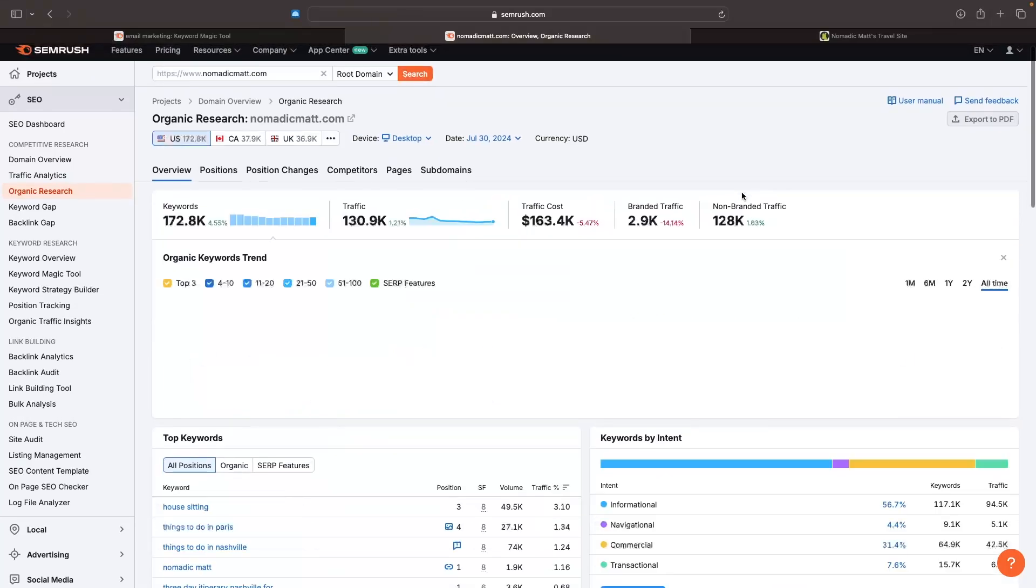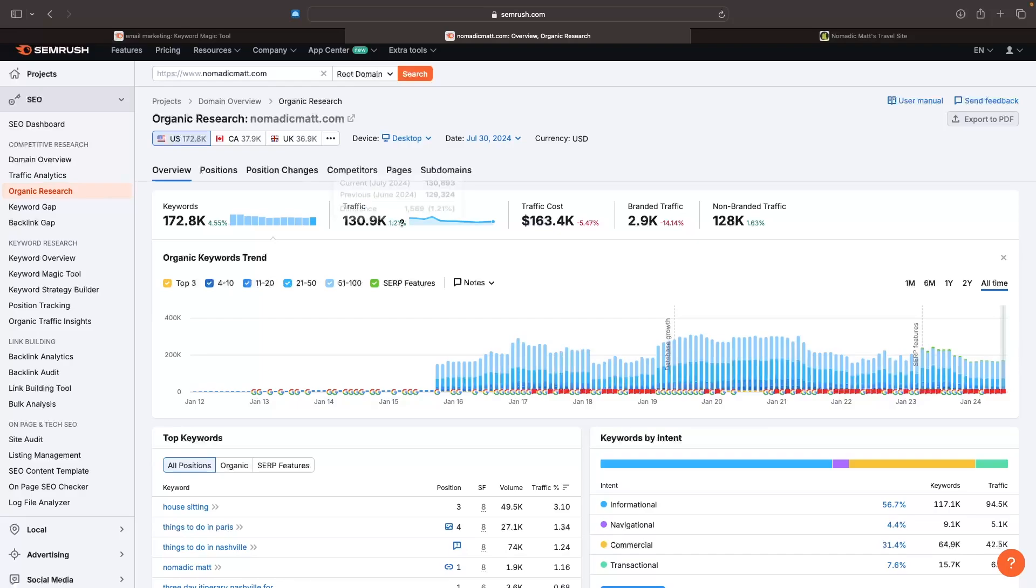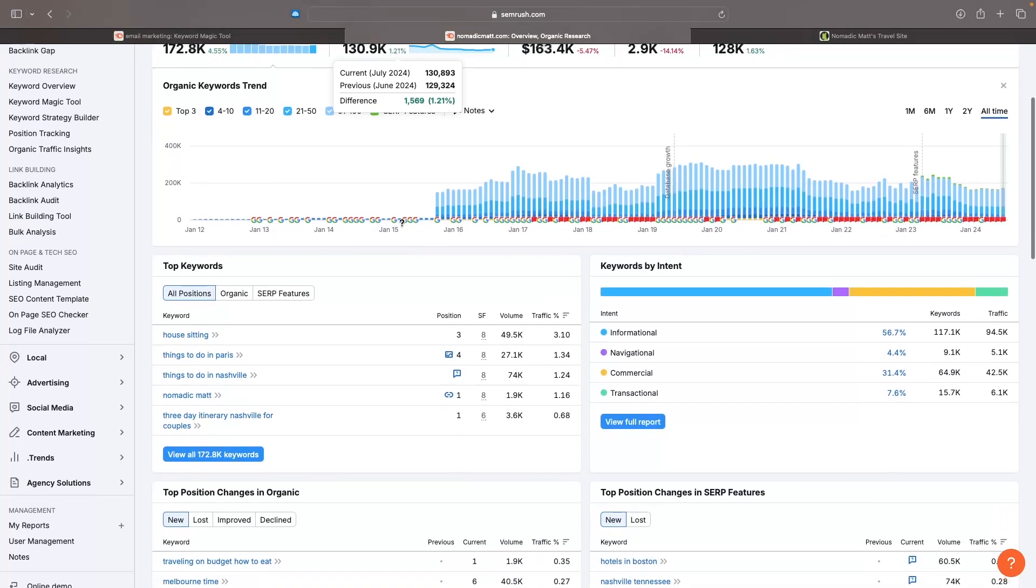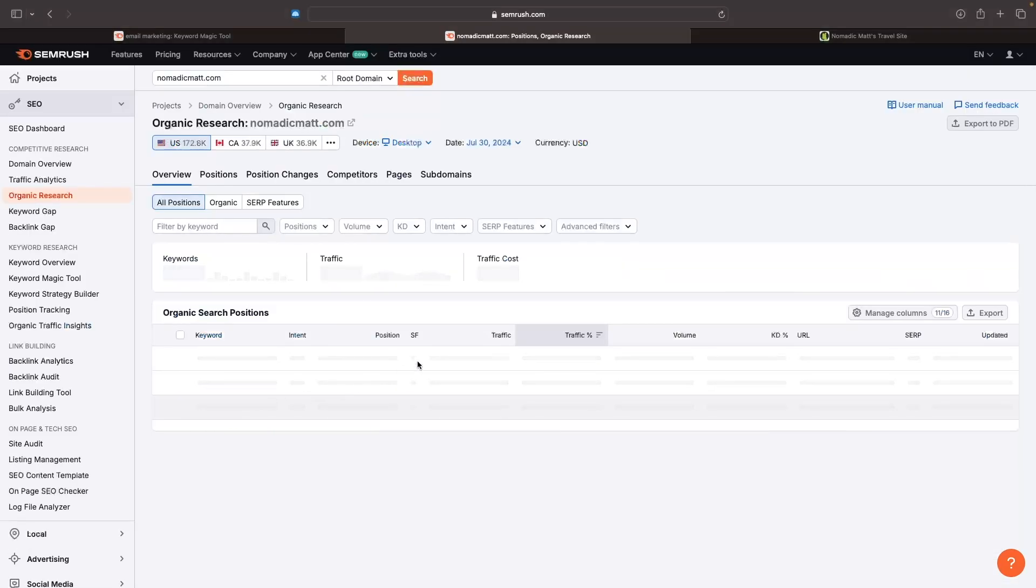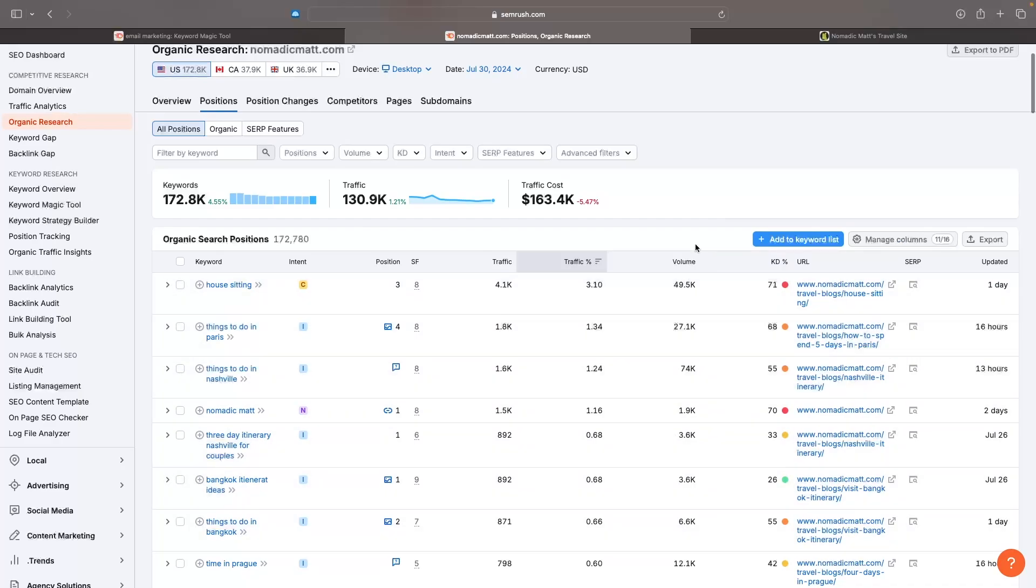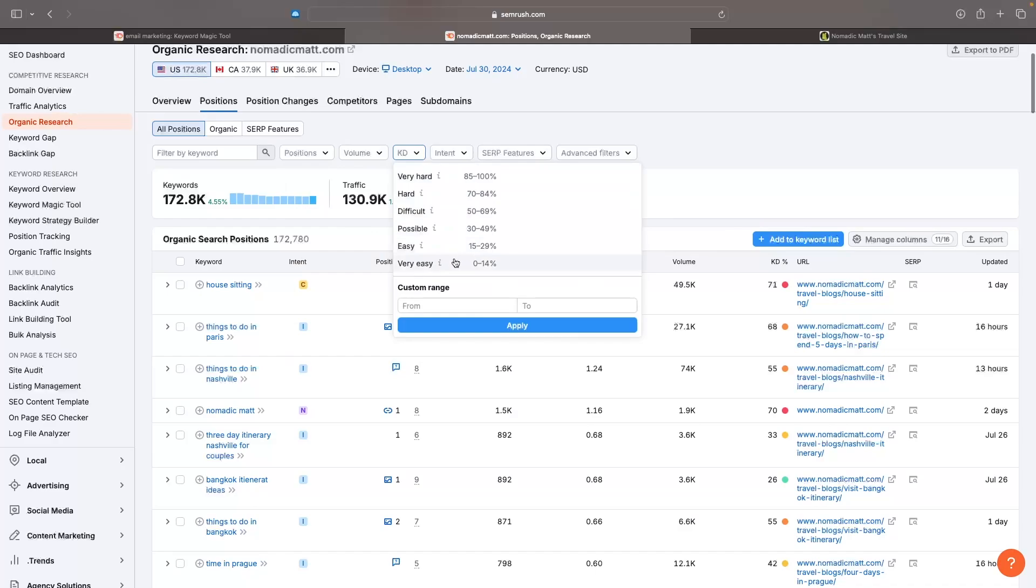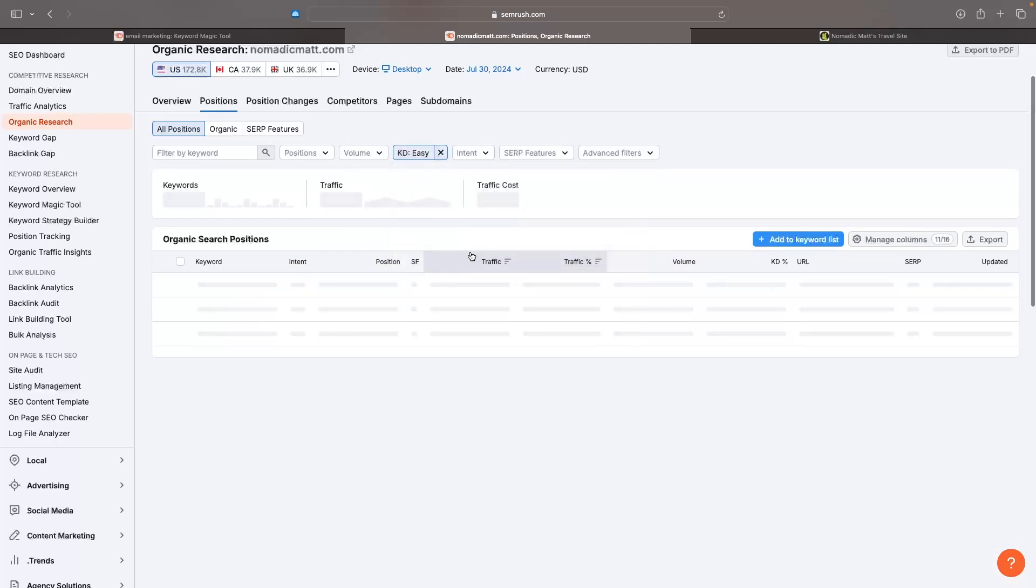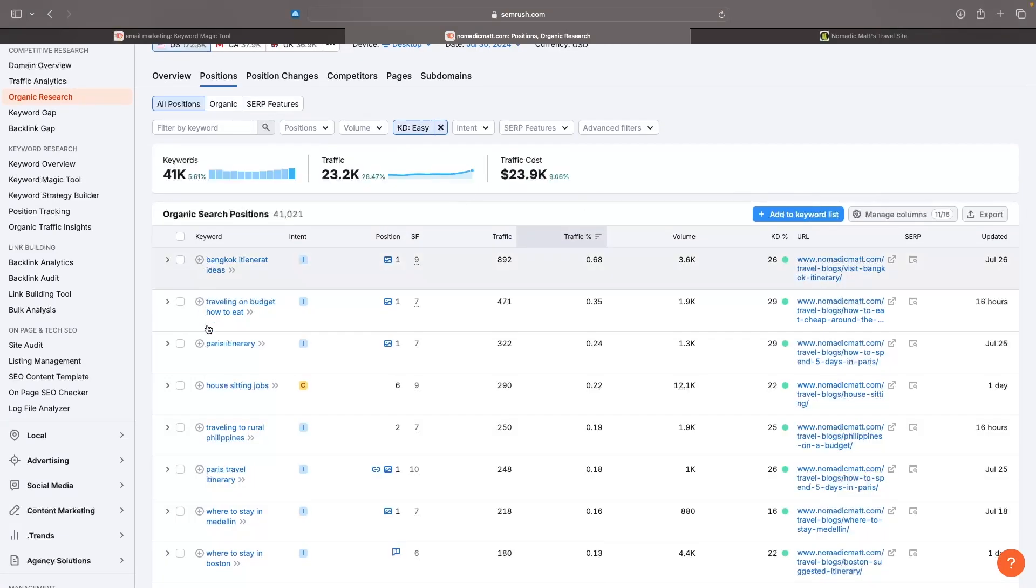Now I can see an overview of all the statistics on this website. I can see he's currently ranking for 172,000 keywords, the traffic is at 130,000. Down here I can see the top keywords this website is ranking for. I can click in to view all the keywords, and we can see the keyword difficulty and volume for each. If I'm a small blog, I might want to go to keyword difficulty and search for easy. These are all the easy keywords that he is ranking for.